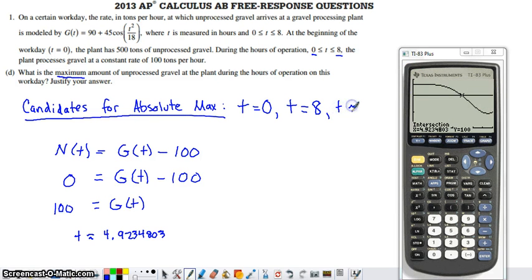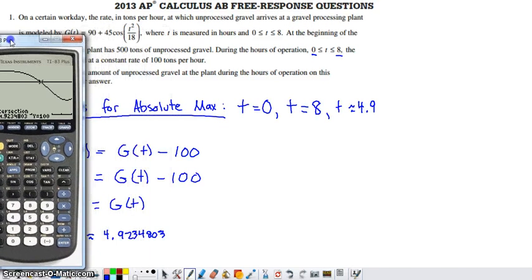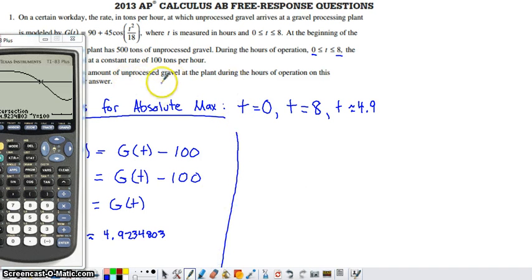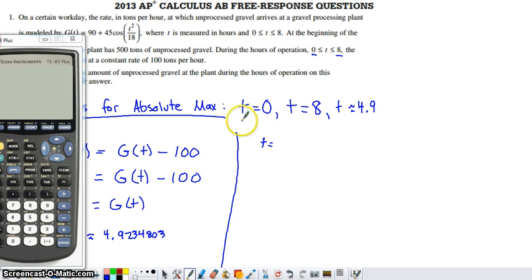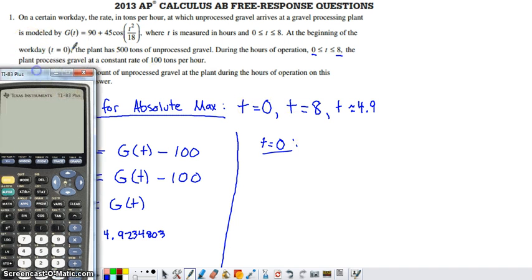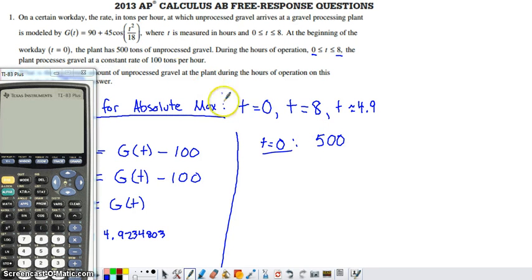I'll use t approximately 4.9 for now. These are the only three candidates — t equals 0, t approximately 4.9, and t equals 8. Since the function representing unprocessed gravel is continuous, the absolute max is guaranteed to occur at one of these. At t equals 0, the amount of unprocessed gravel is the given starting value: 500 tons. Now I need to compute the amount at t approximately 4.9.